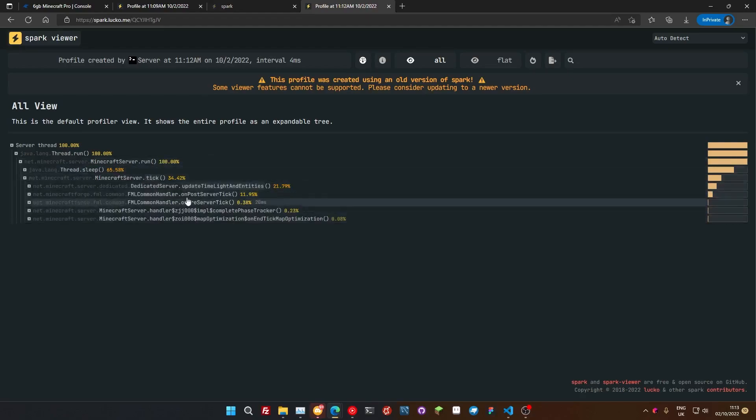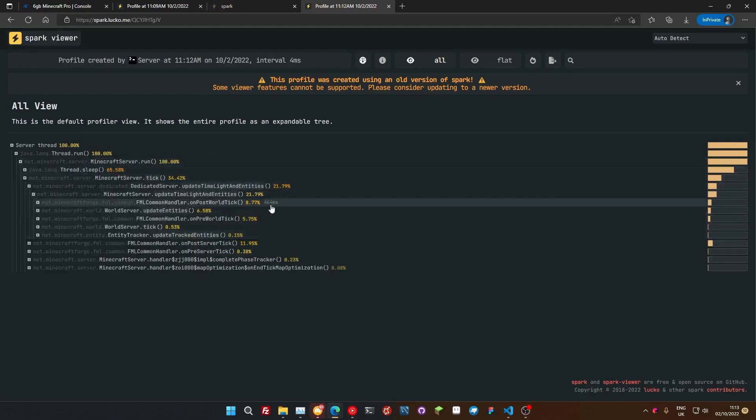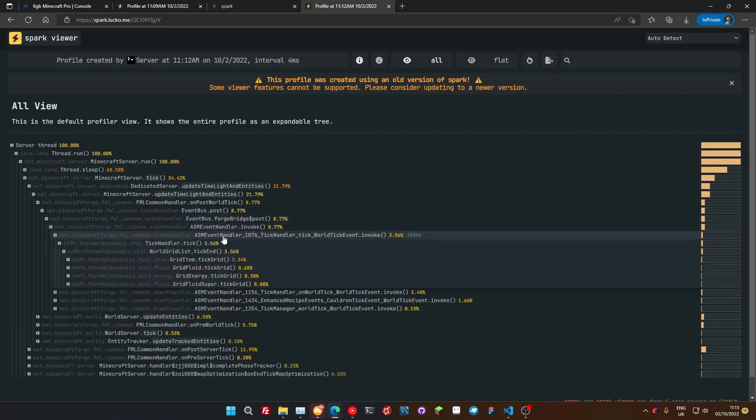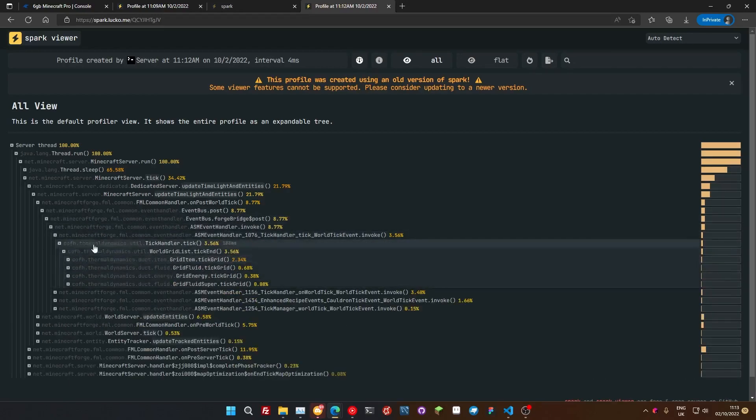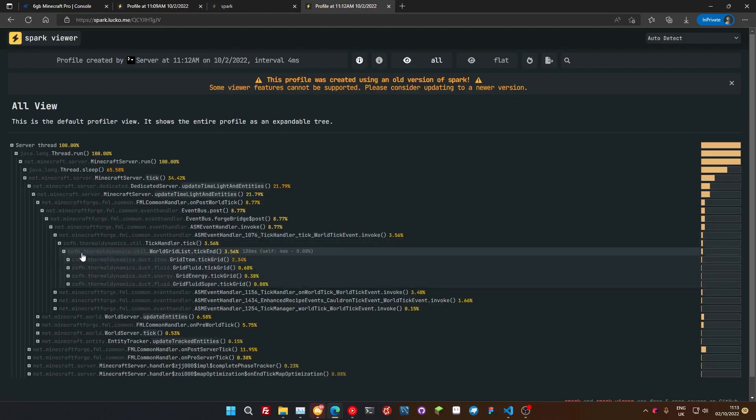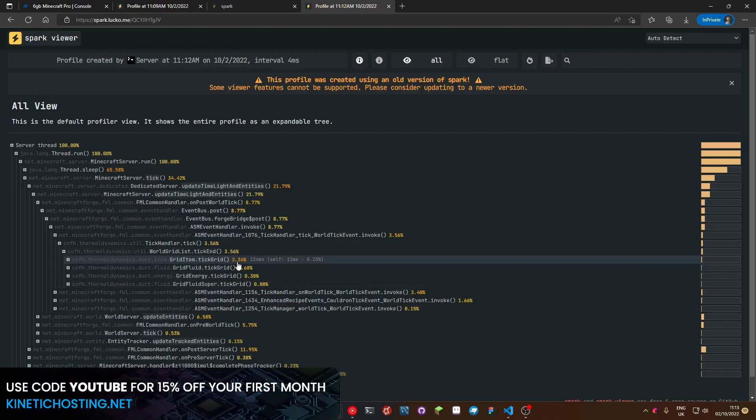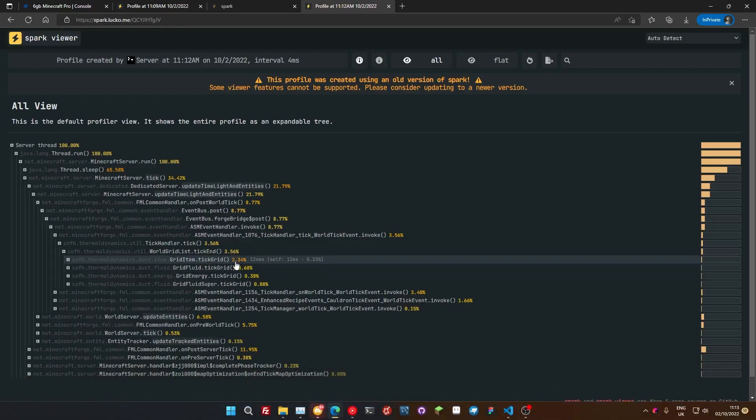And then we can drop down into the next biggest one here and then we look, see here, now down here is cofh.thermaldynamics.util, so we can see here that this is something that could potentially be causing lag on our server. Now normally if it's only sitting around 2% you're probably pretty good. Anything under 10% that's a single process, depending on what process it's running, is normally pretty good. Anything that's like up in the 20s, then you've probably got a big problem going on.